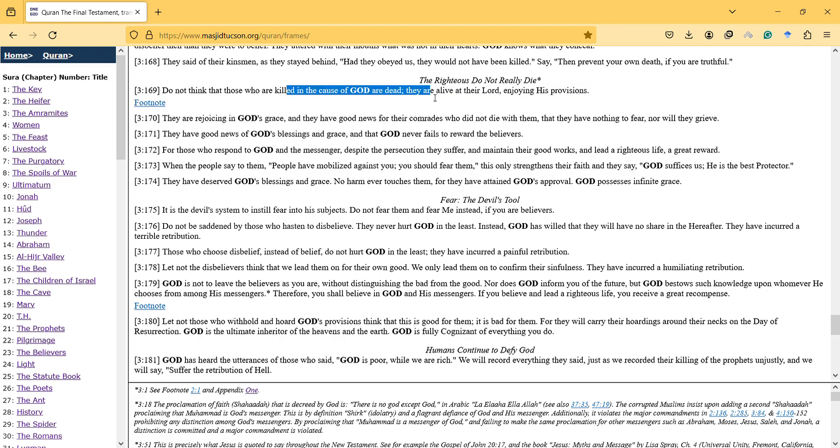They have good news. And we shouldn't make this verse as a slogan for nationalist ideals. You cannot just, it has to be defensive and there are conditions.